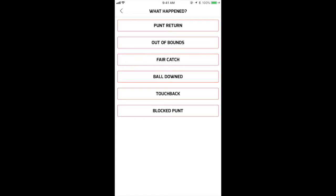You have six options: Punt Return, Out of Bounds, Fair Catch, Ball Downed, Touch Back, and Block Punt.